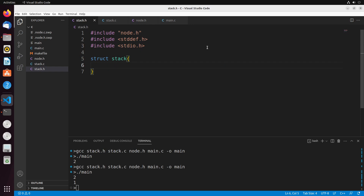And then we have our stack structure. Our stack structure has two things: a top, which is the current top value in the stack, and a size. I like to put a size on the stack because it's really easy to keep track of, making it a better structure setup generally.